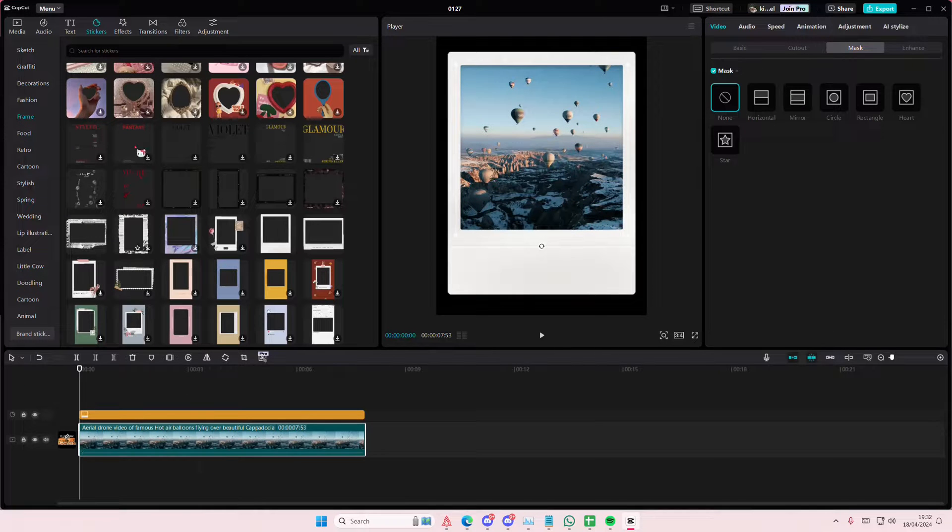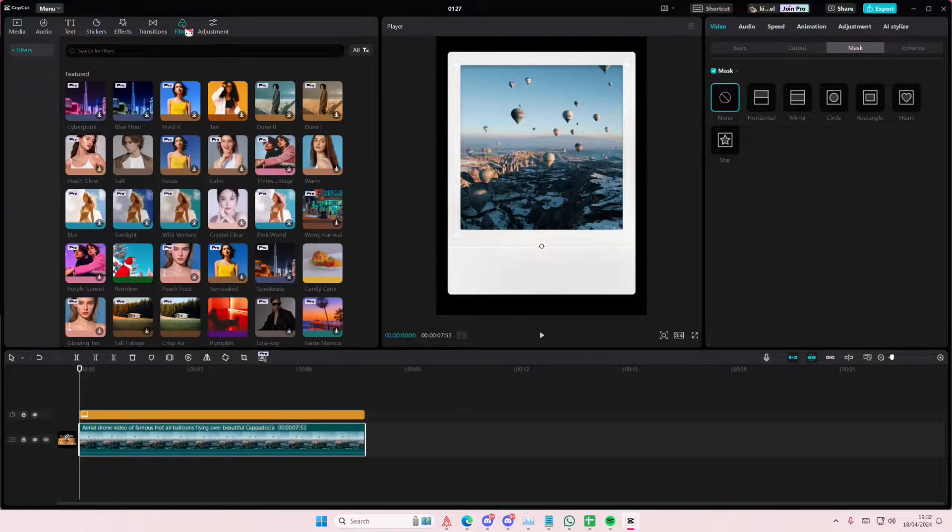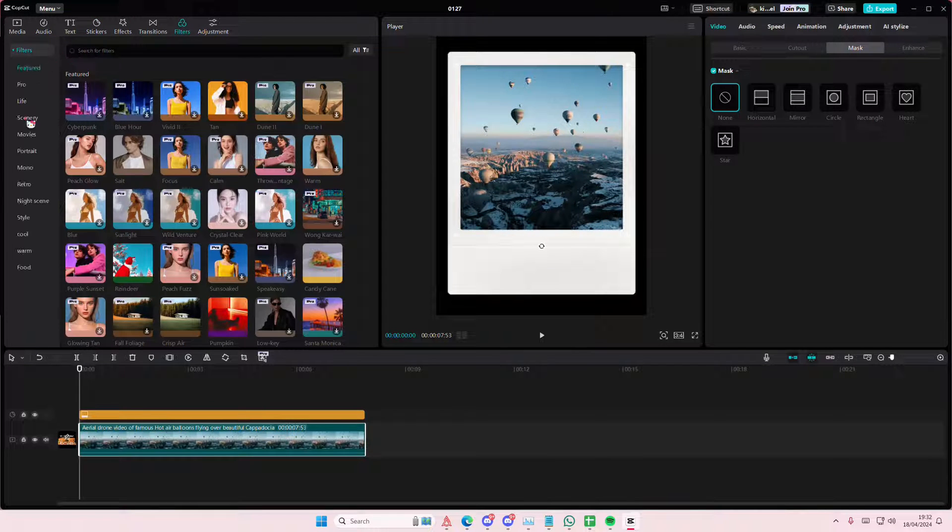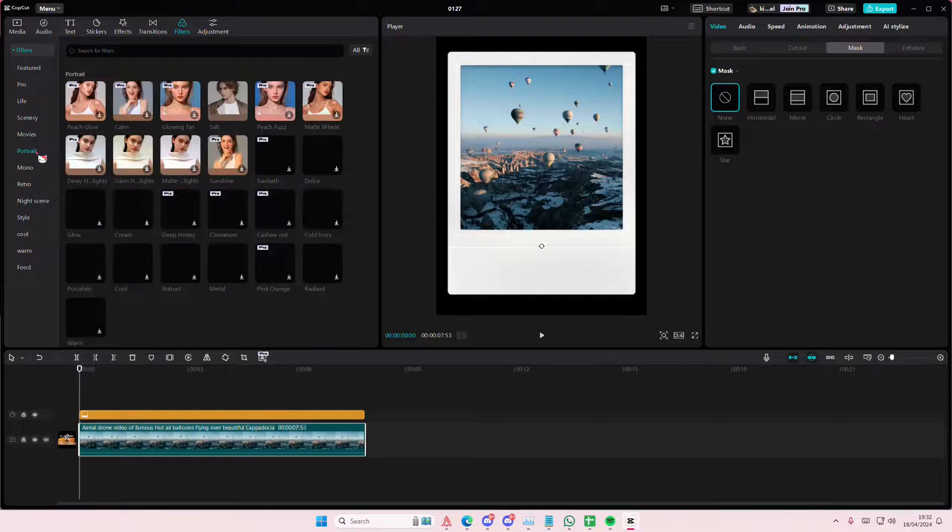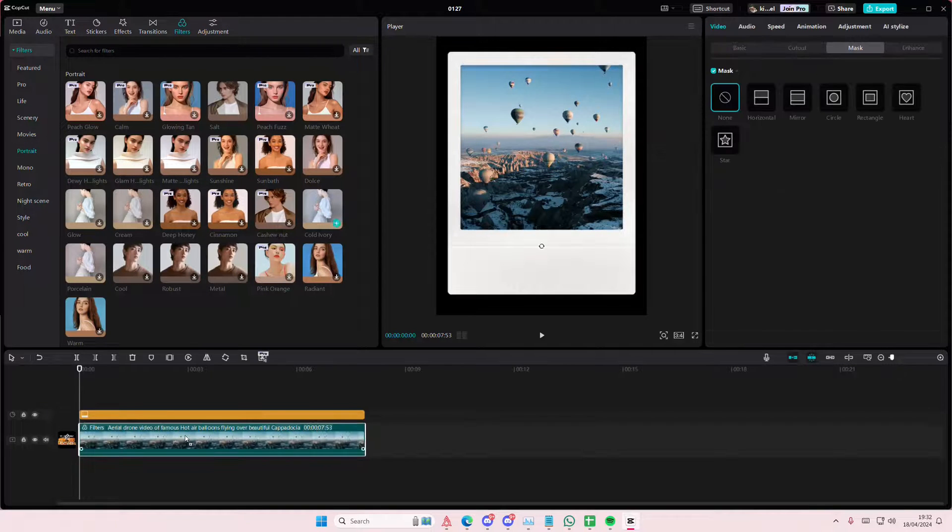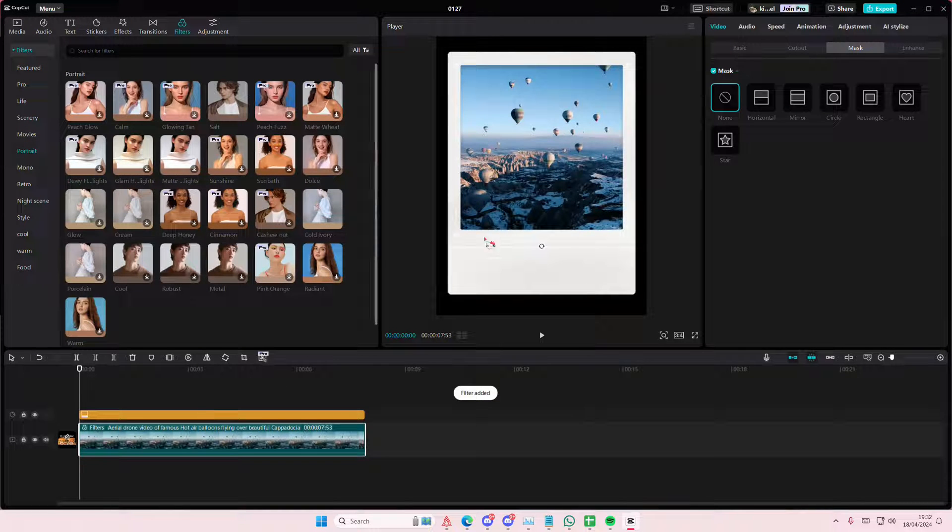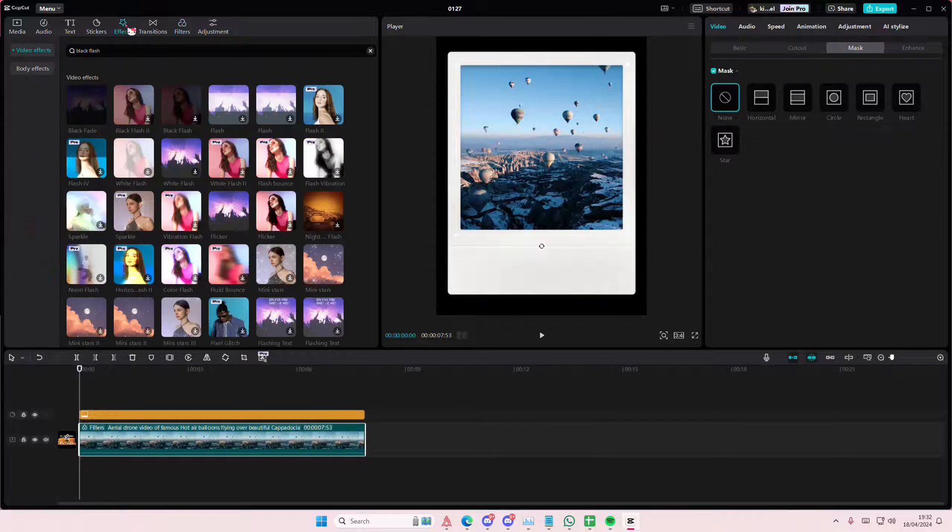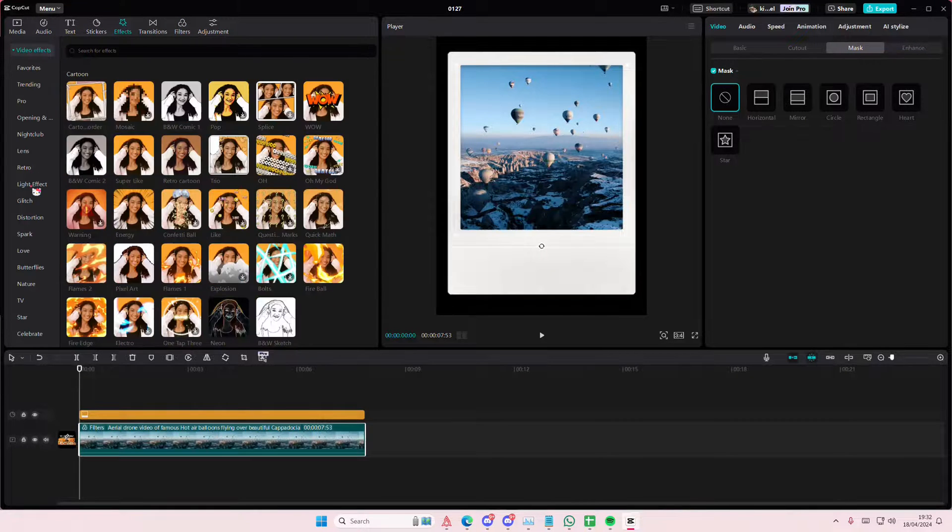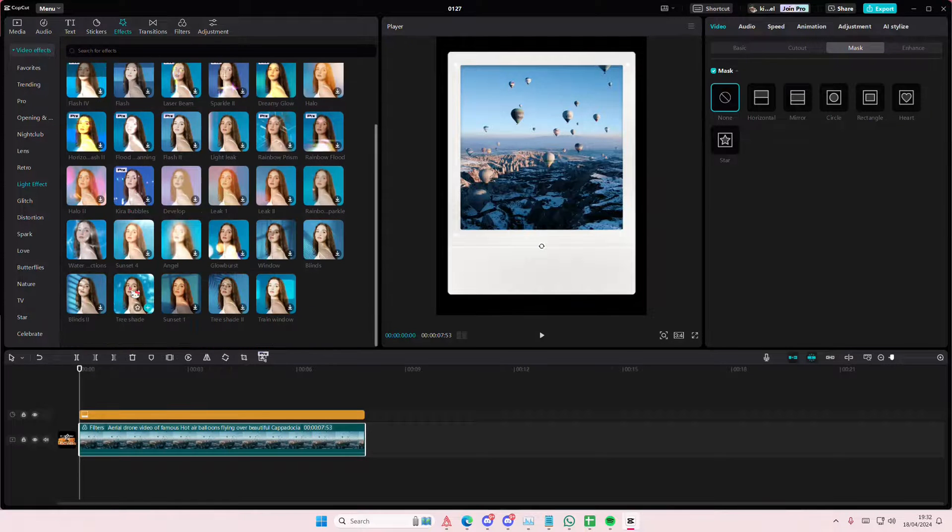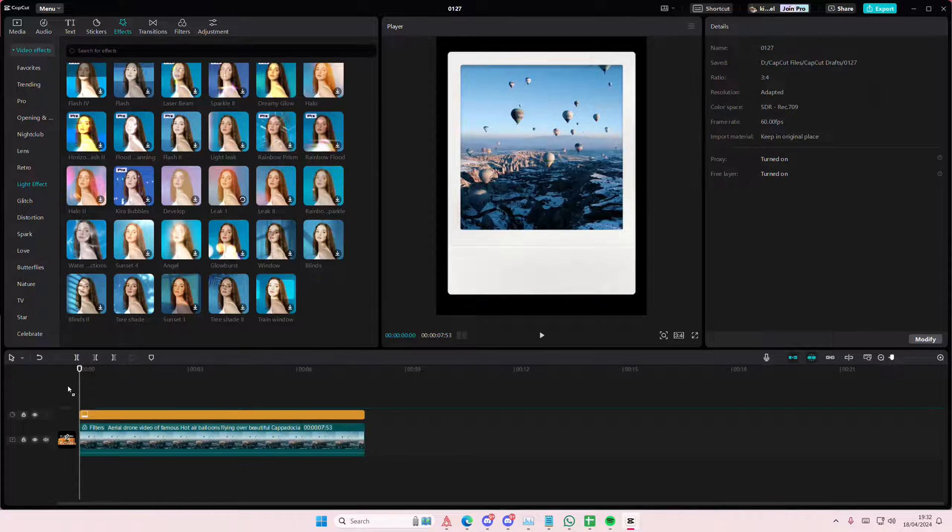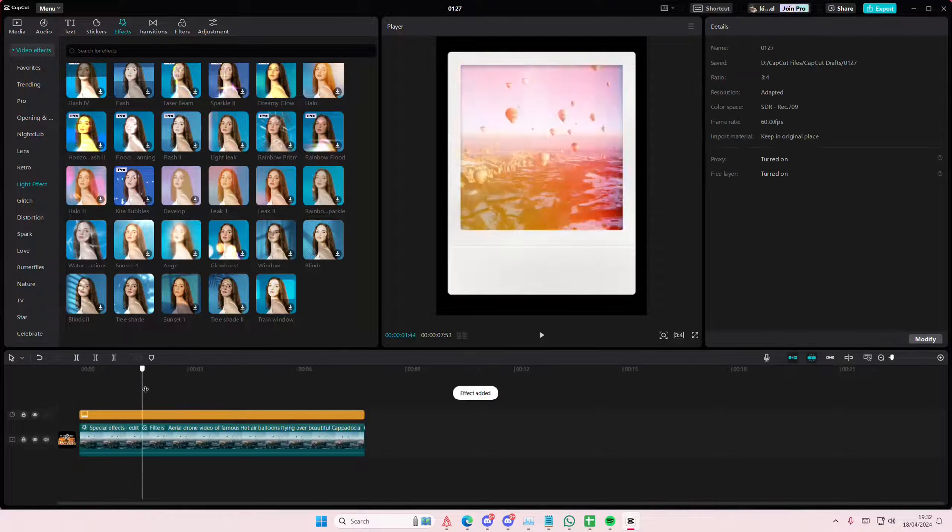I'm just going to go to filters and add in some filters. You can use any filters that you want. And I'm going to go to effects as well and I'm going to go to the light effect. And I might add in a little bit of that leak effect here.